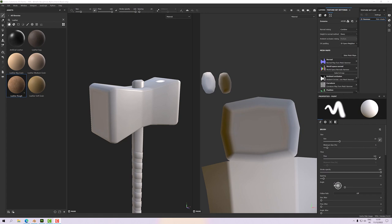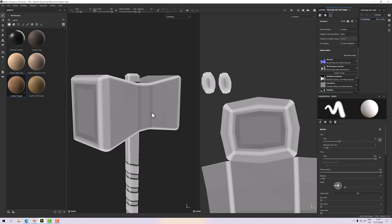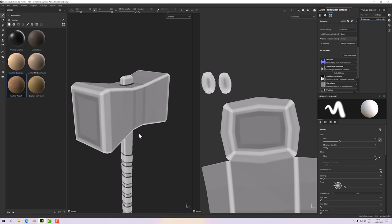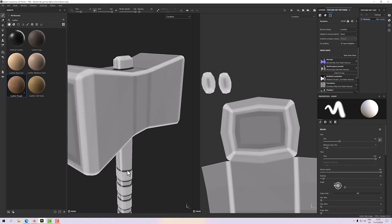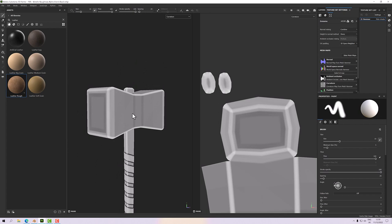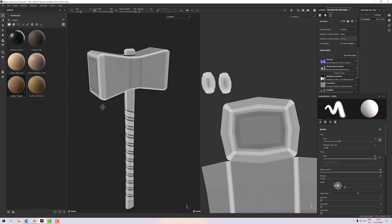The map I change most often is the curvature map. To view it, go up to Mesh Maps and select the curvature map. Where the color is white, we get a curvature difference at a particular angle. Where it's black, the angle difference is in the opposite direction. This gives us a gray map which helps the program understand the mesh.